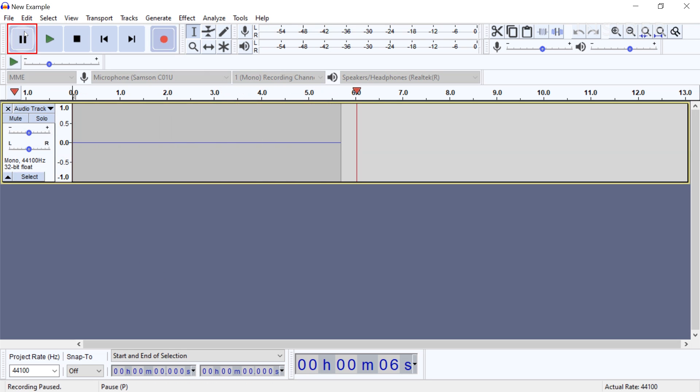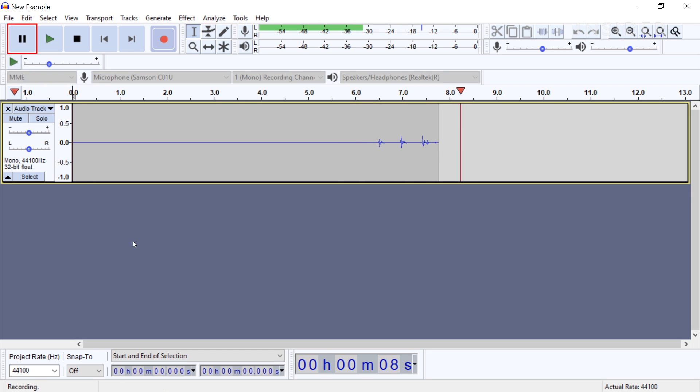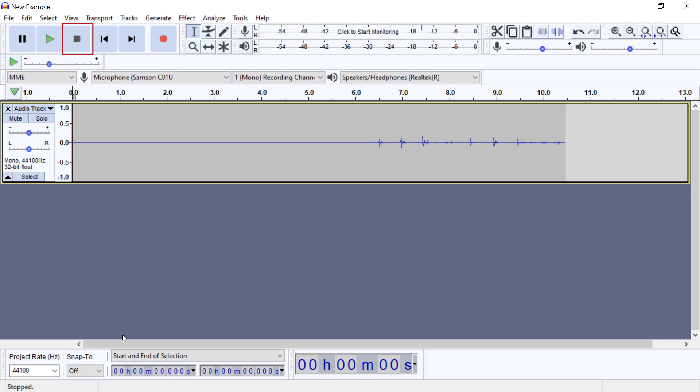You can click pause to stop the recording in place. If you click the pause button again, the previous recording will continue. If you click stop, it will end your recording and bring the scrubber to the beginning of the recording.